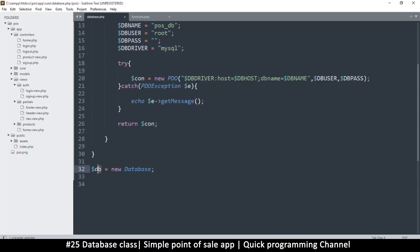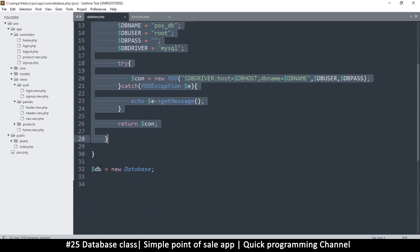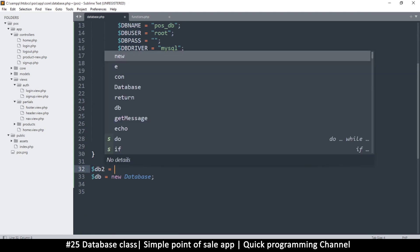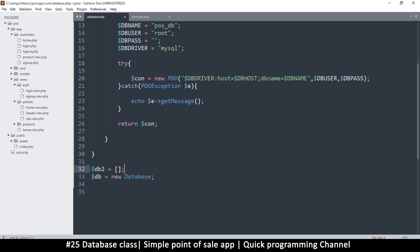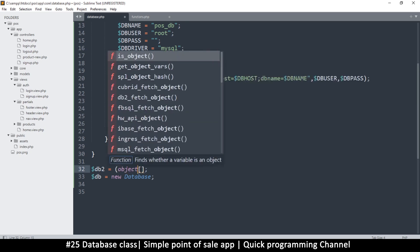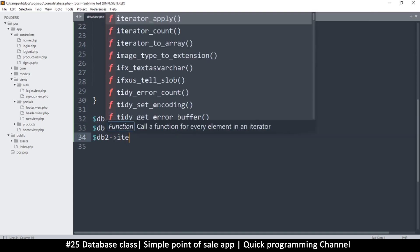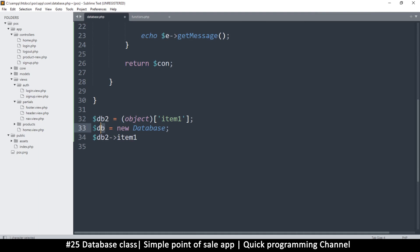Remember we are creating an object from the class. You can also create an object from an array by casting it with (object). Either way, to access anything inside, you still use the arrow operator — for example, $db2->item1. That's just how objects work, whether created from a class or from an array.